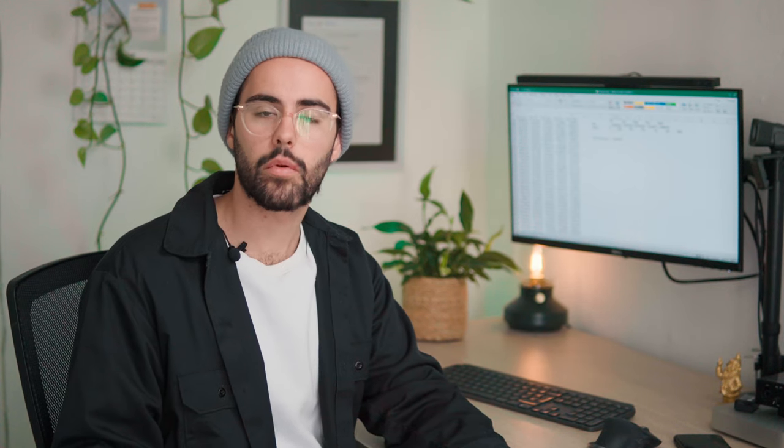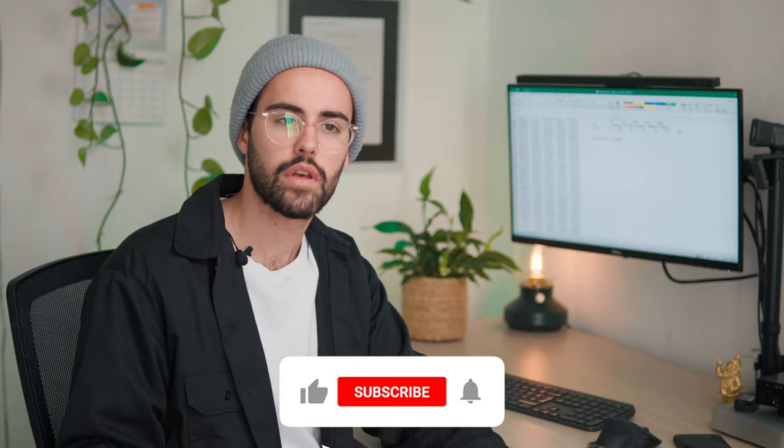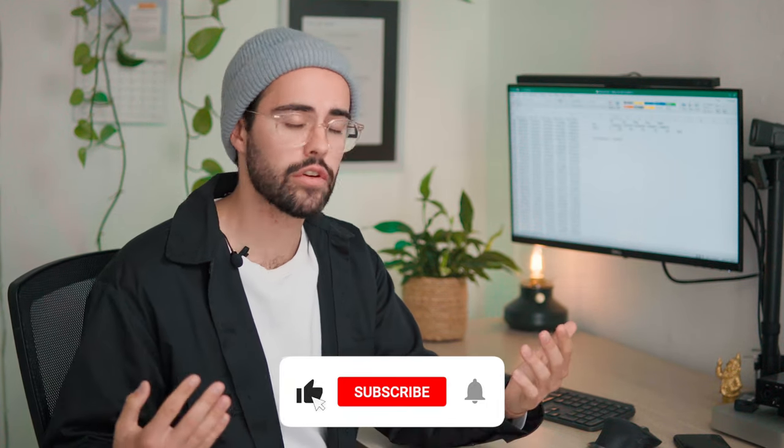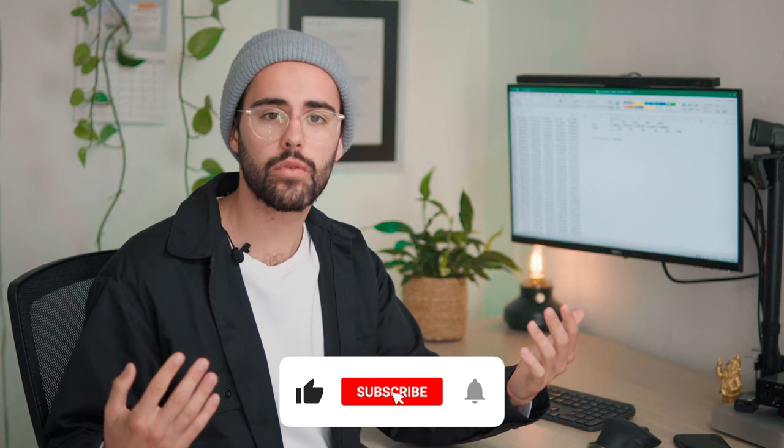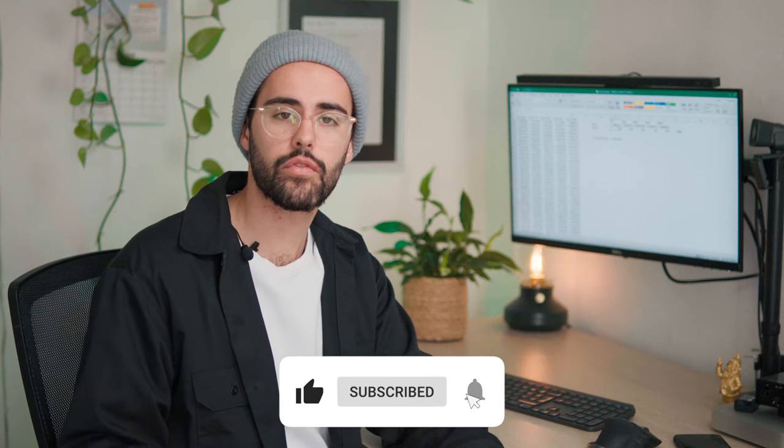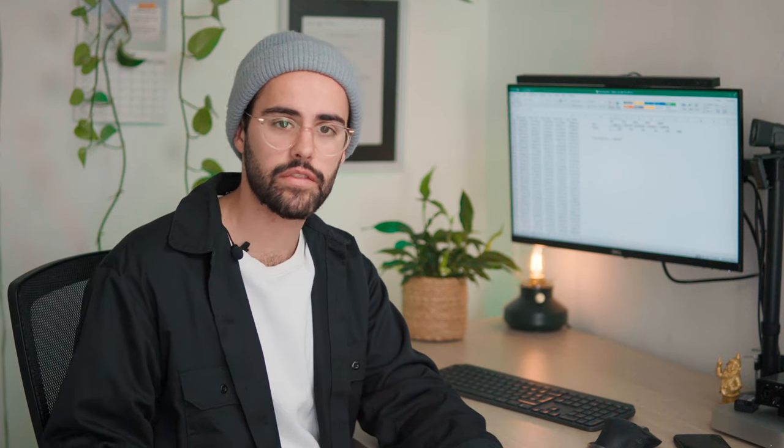So if you found this video helpful please don't forget to like and subscribe and I'll see you in the next one.